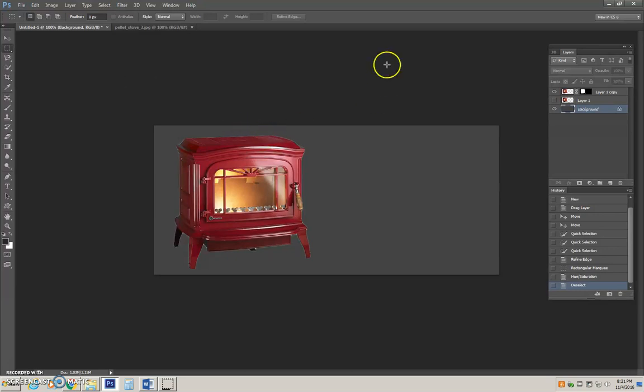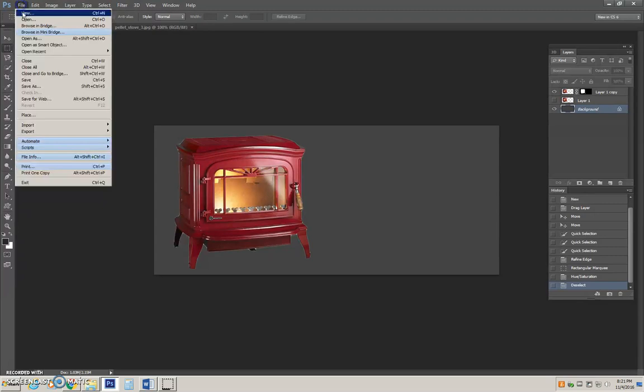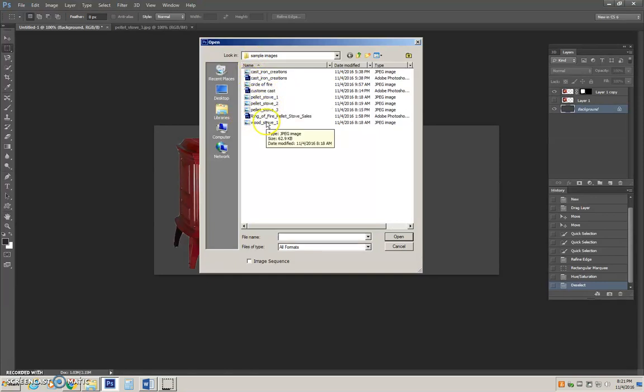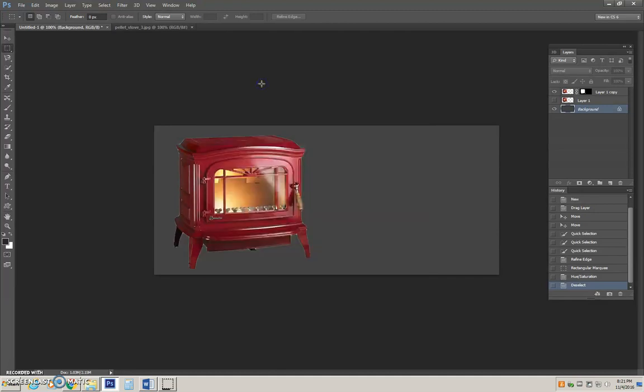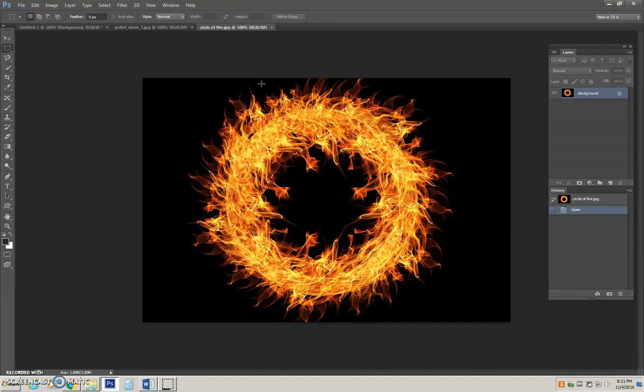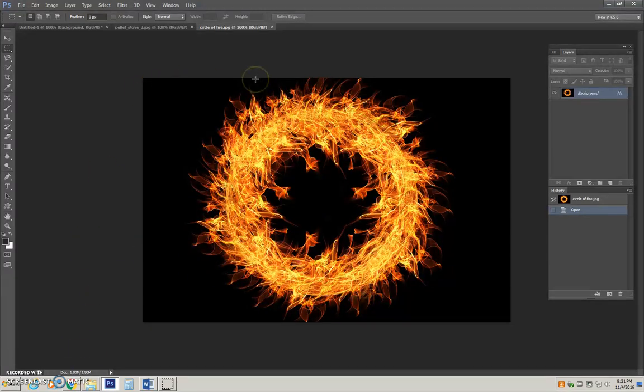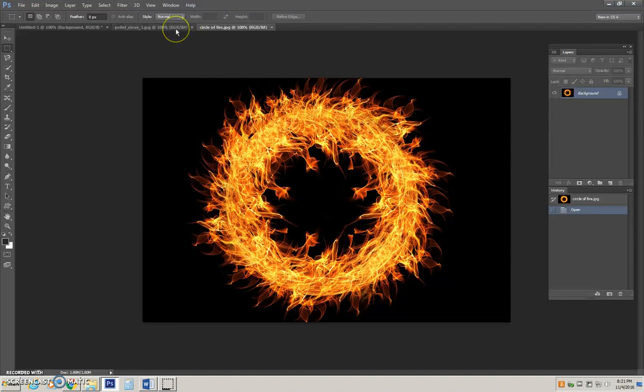It is kind of boring right now though, so let's add another image to bring in some more pizzazz. Again, we say file open. We look in our sample images folder. I am going to choose ring of fire, circle of fire. Alright, wow, this is much bigger than my regular palette. I know my regular palette was set at a height of 400 pixels and a total width of 900.